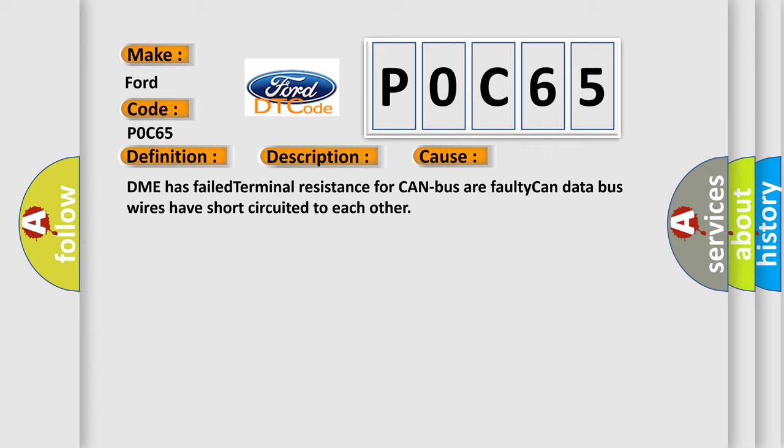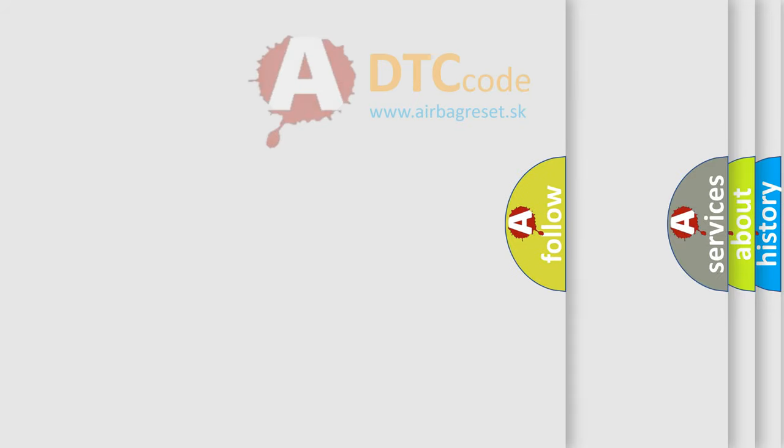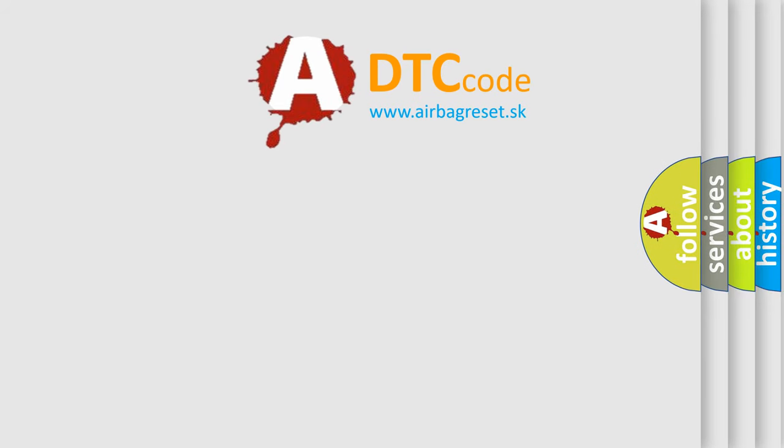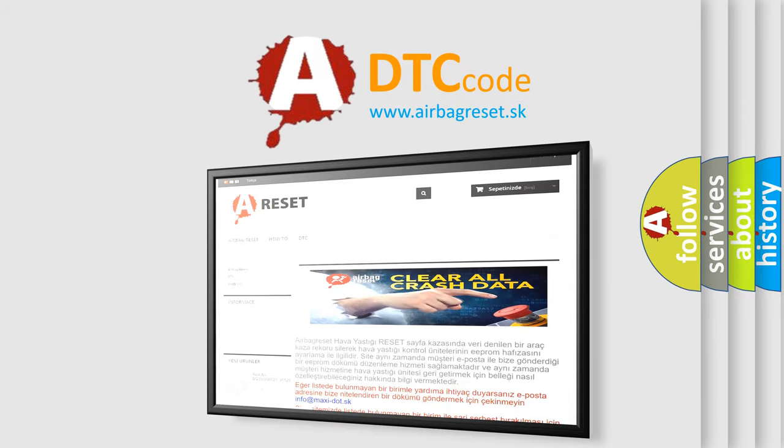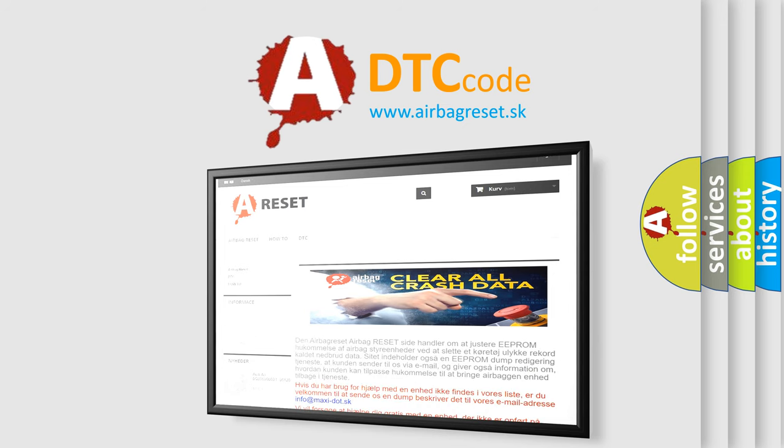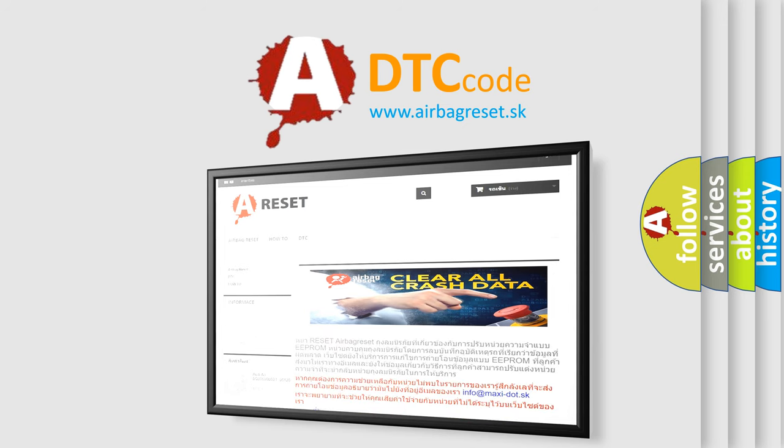The airbag reset website aims to provide information in 52 languages. Thank you for your attention and stay tuned for the next video.